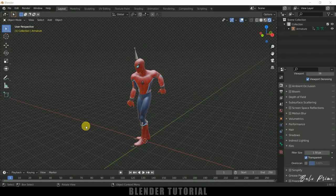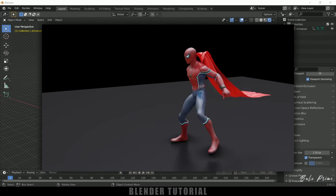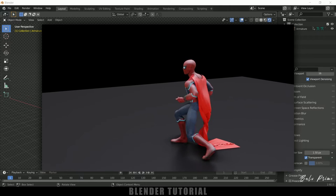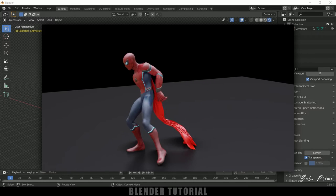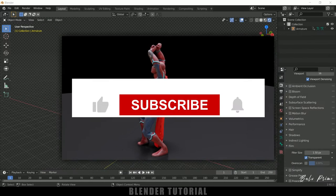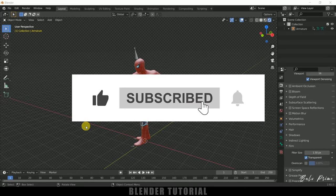Hey guys, this is Balu from Balu Prime and once again welcome you all back for an exciting tutorial. In this tutorial I will show you how we can add a cape to characters in Blender easily. Hope you guys will find the tutorial useful, but before going to that, if you end up liking this video please click on that like button. If you are new to this channel, consider subscribing to support me.